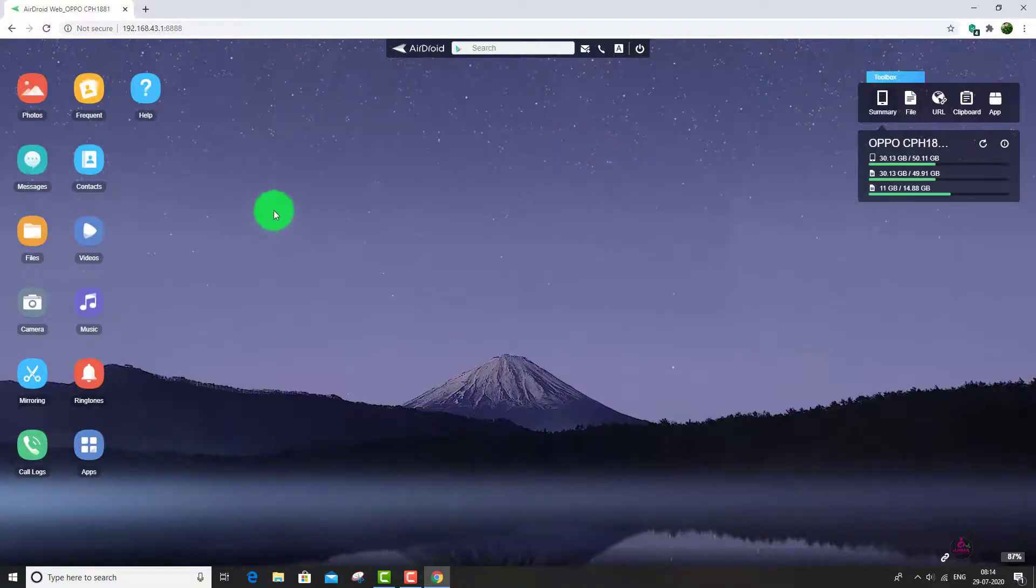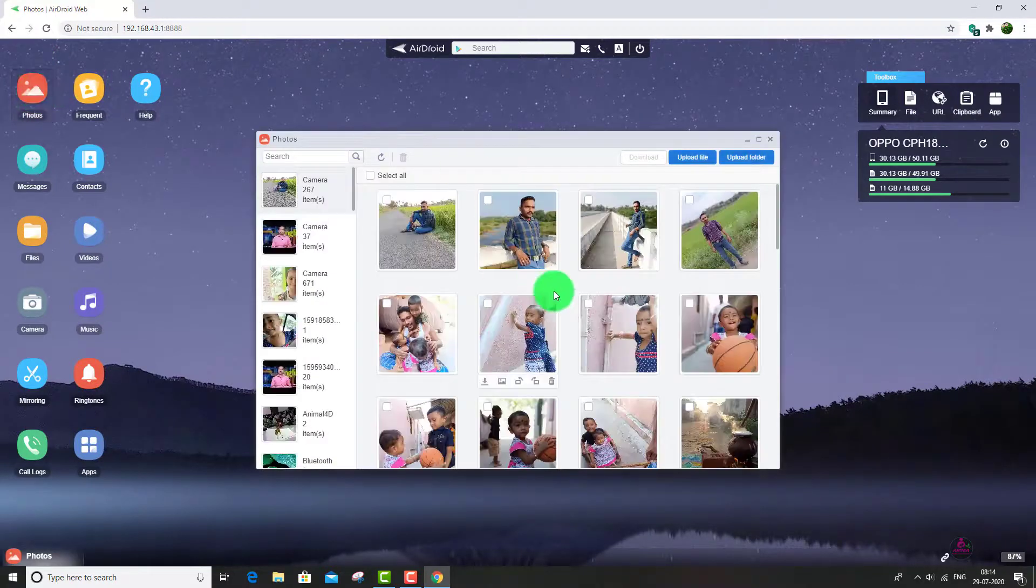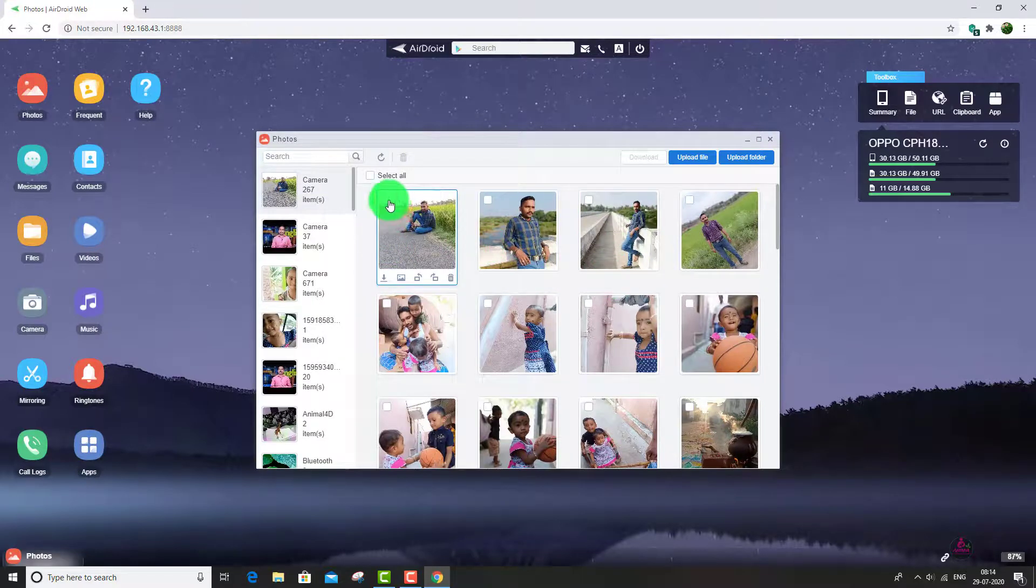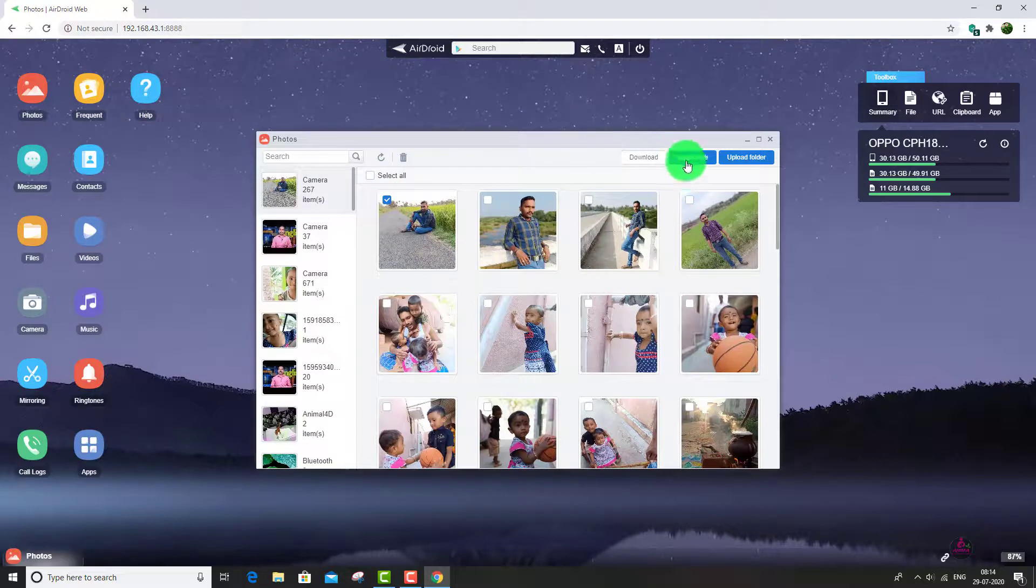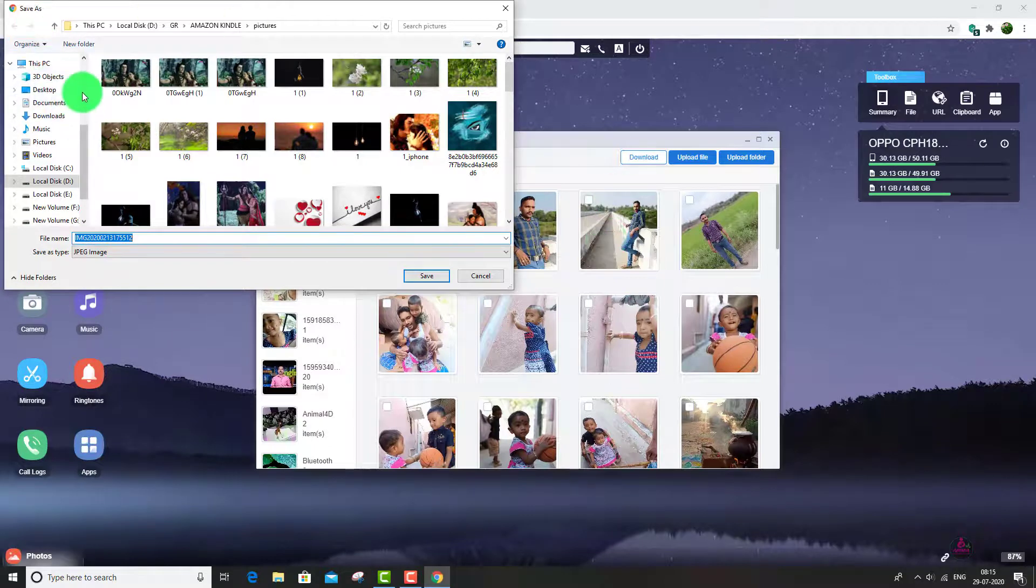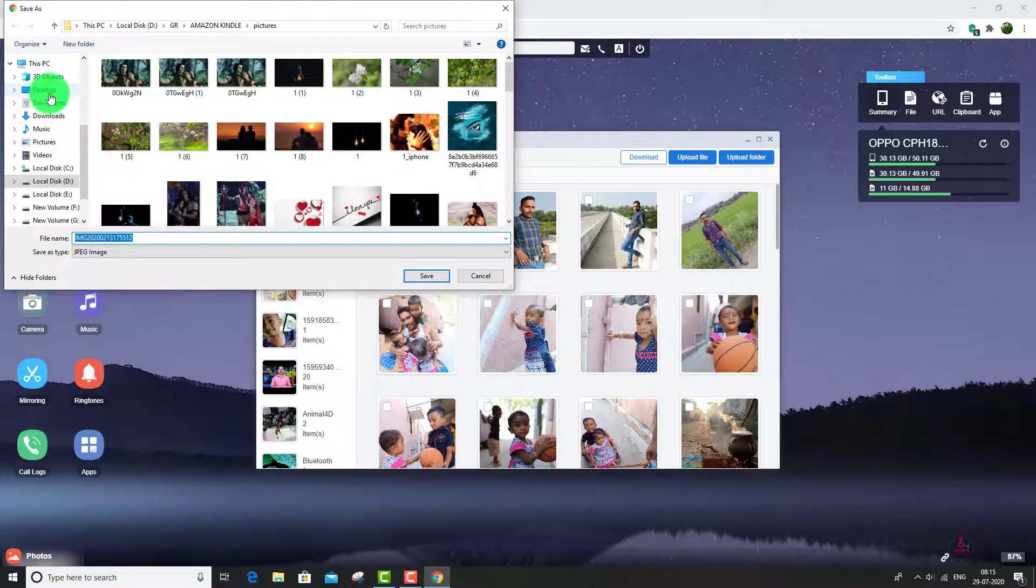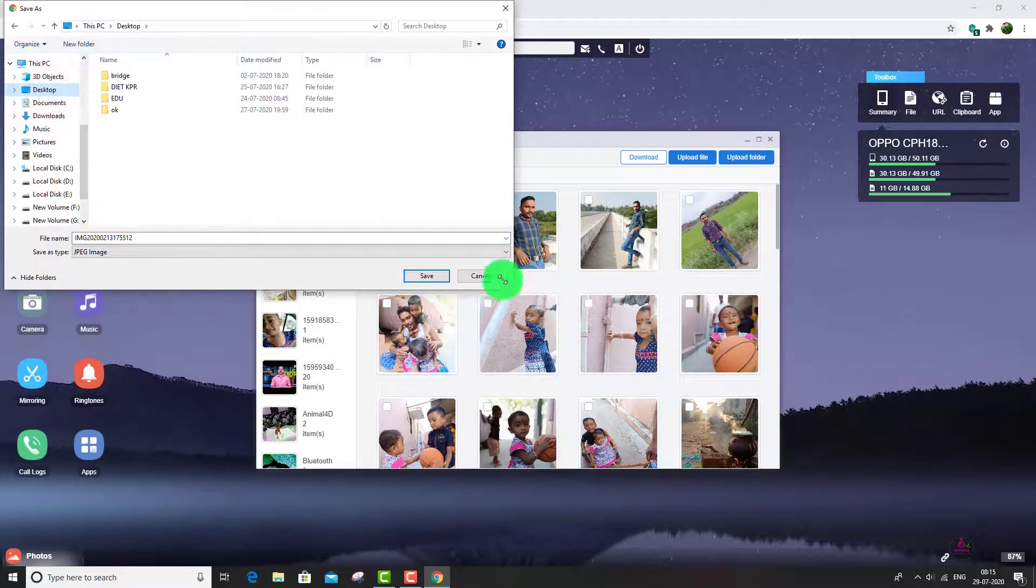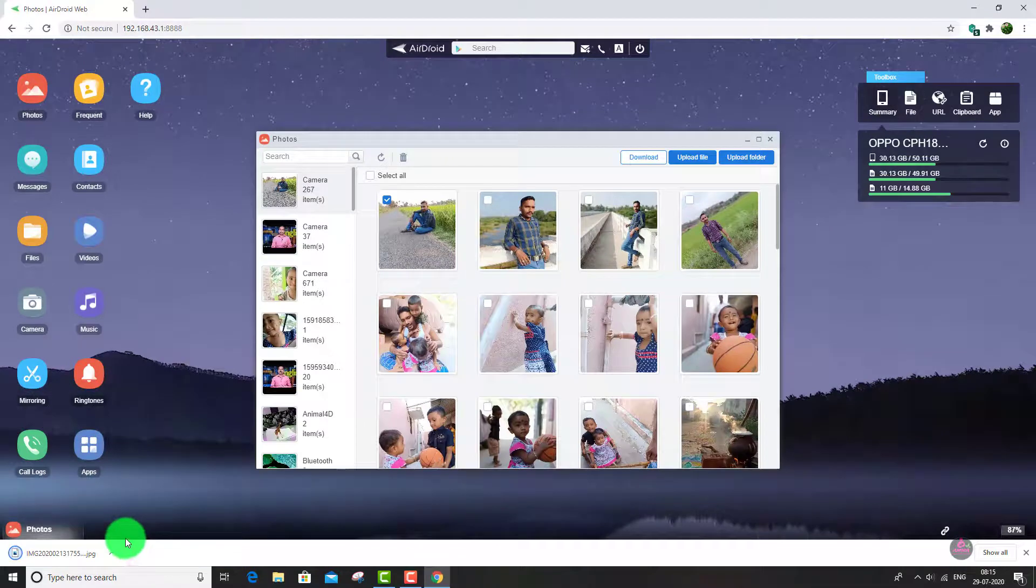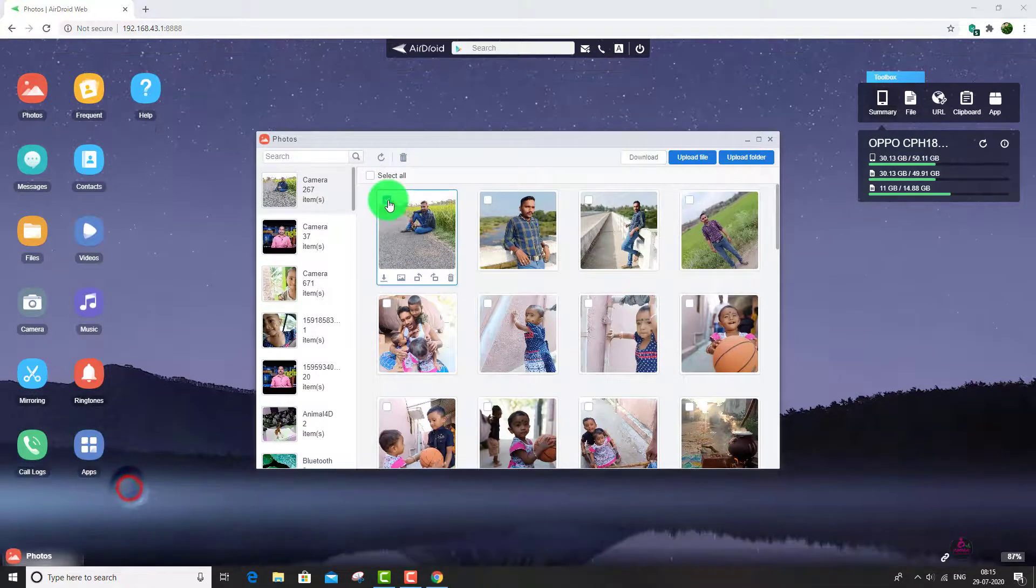Now I will show you how to share your media files. Click the photos button. All the photos in your mobile will appear here. Just click the photo which you want to share and click download. It asks where to save this photo in your system. Select the preferred destination and click the save button. Now it is shared.